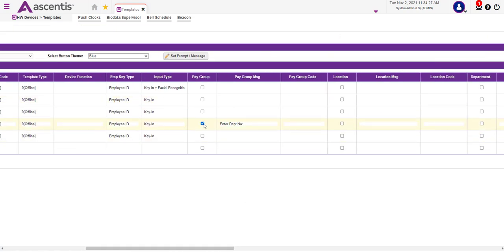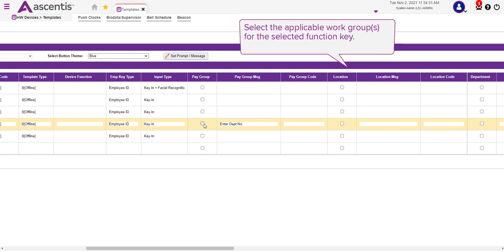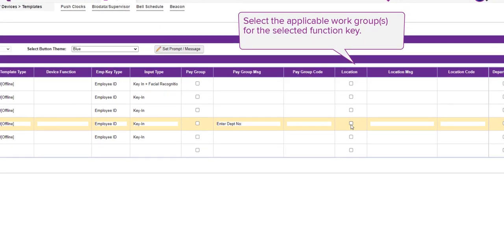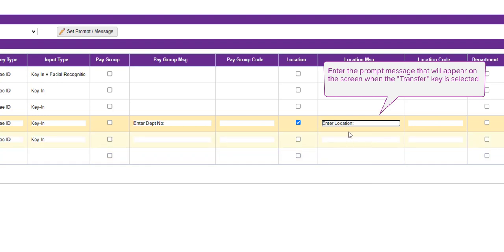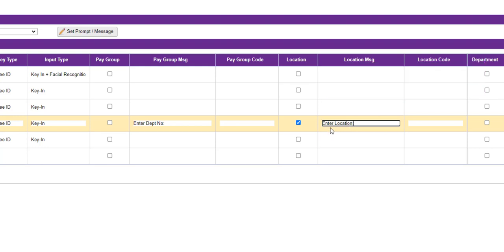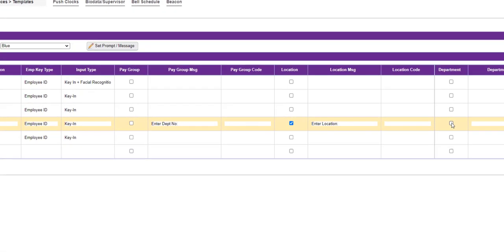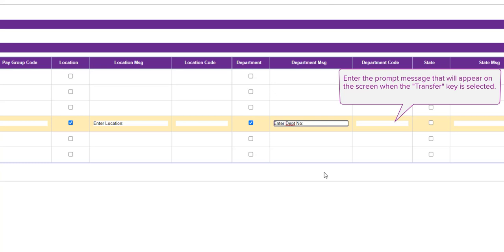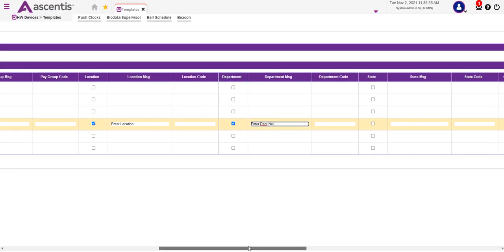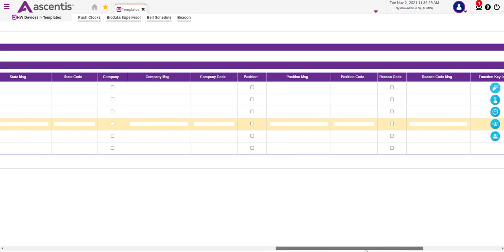For the transfer key, I don't want employees to transfer to a pay group. However, I do want employees to be able to allocate hours to a location. Once I've selected the location, I'm going to enter the prompt message: Enter Location. I'm also going to select department and enter a prompt message — in this example, Enter Department Number. If that looks good, we're going to proceed and finalize the setup for this particular function key.